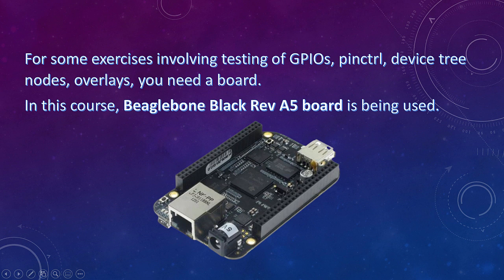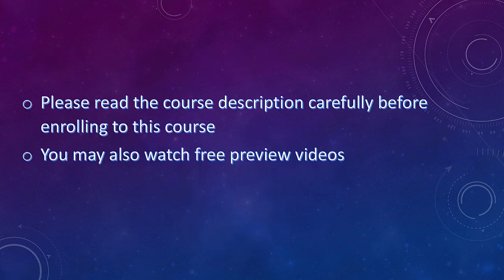Note that for few exercises involving driver binding using device trees and for interfacing exercises you need a BeagleBone Black hardware. All hardware discussion is with respect to the AM335X SOC based BeagleBone Black hardware.